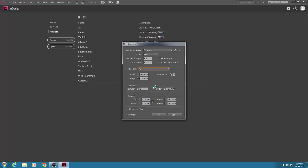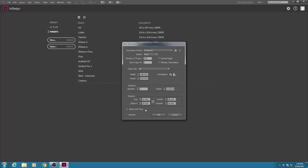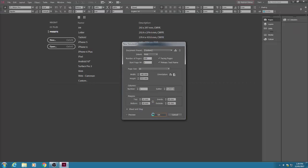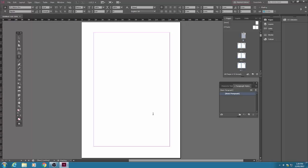You only need a single column of text so the gutter is irrelevant. Then go down to margins and the top margin, if you could set that to 16. Check the link icon and put the bottom to 18 millimeters and the inside to 18 millimeters. Keep the outside at 16. No need for bleed or slug, just click OK and up comes the shell for the book.